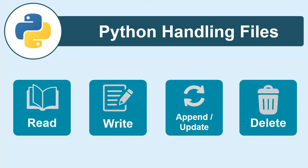In real-time scenarios, whenever you are working with files, your task may fall in any one of these four operations. So without wasting time, let's dive into reading the file in our next video.